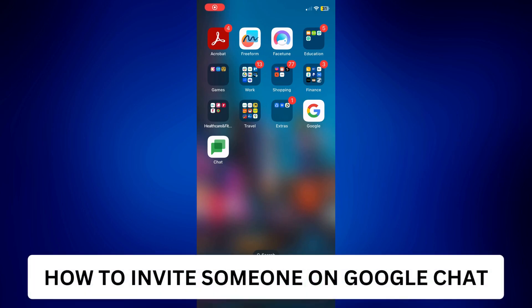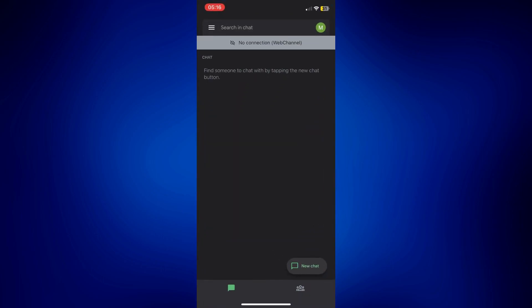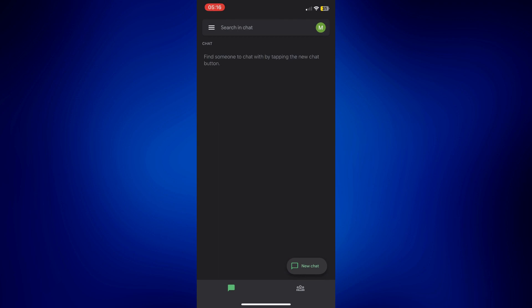How to invite someone on Google Chat. Hi everyone, welcome back. This is a video tutorial on how to invite someone on Google Chat. To get things started, let's open Google Chat and from this page all you have to do is tap on new chat.